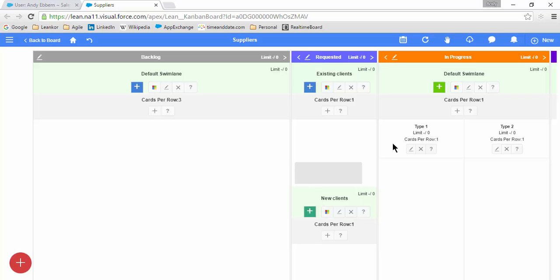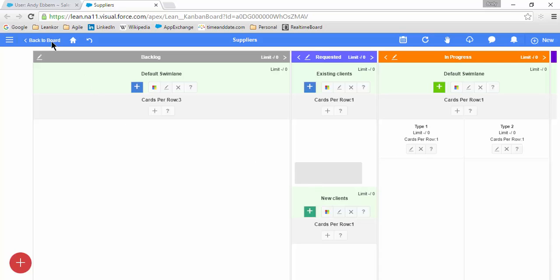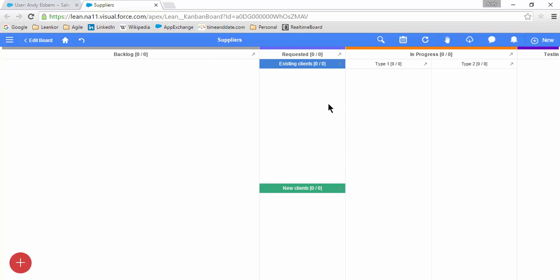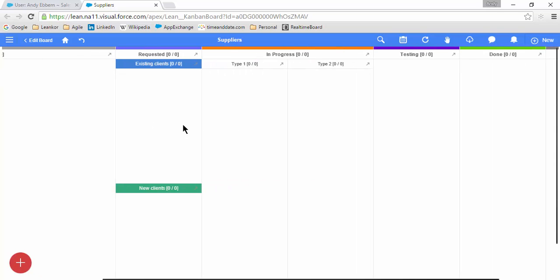Okay, now let's have a look at what our board looks like. I'll go back to Board, and here we can see we have the three-card-wide backlog column. My requested column has two swim lanes, Existing Clients and New Clients.